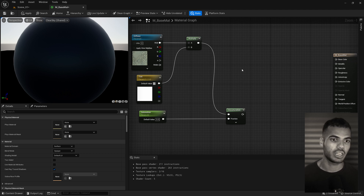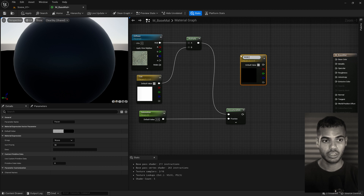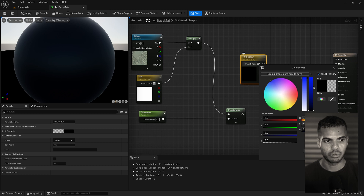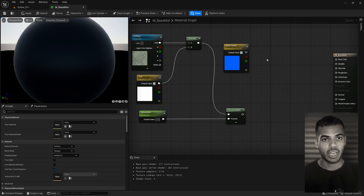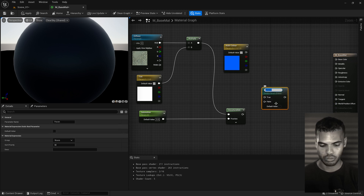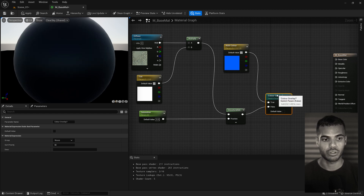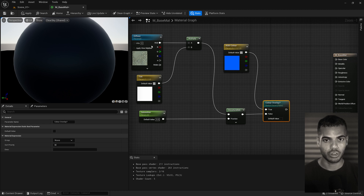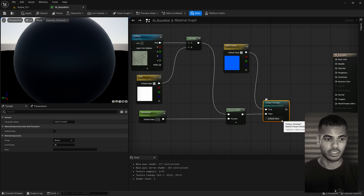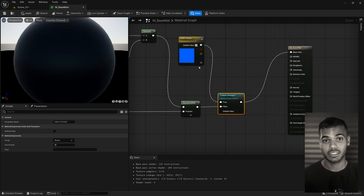The next component is the RGB color overlay, for when you don't want to use a texture and just want a flat color. Create another vector parameter — hold V and click — call it 'RGB Color' and set the default to blue. Then create a static switch: right click, type 'static switch parameter', and call it 'Color Overlay'. Plug RGB Color into true and the desaturation into false. If false, we use the texture; if true, we use the RGB color overlay. Leave the default at false, then plug the output into the base color input.